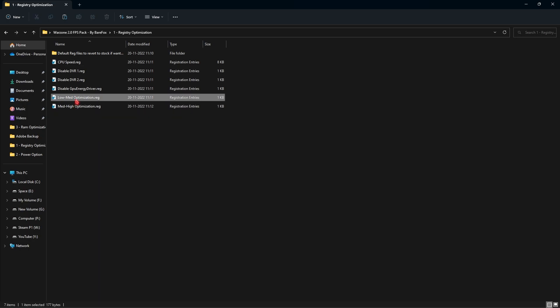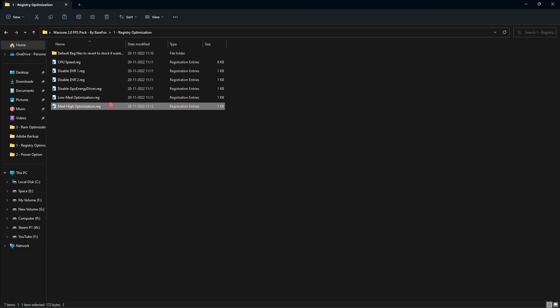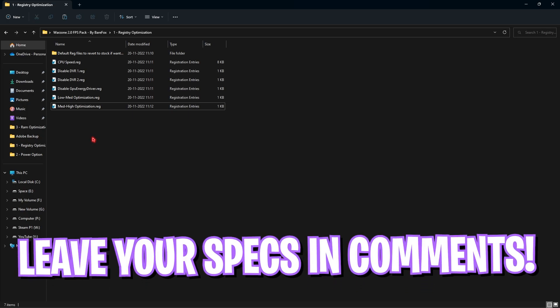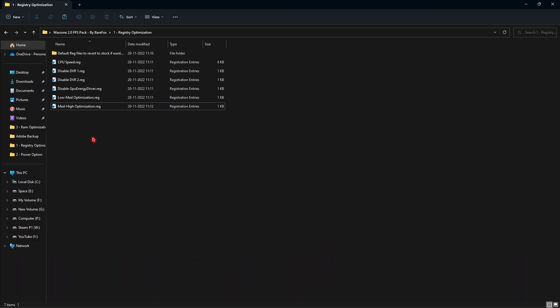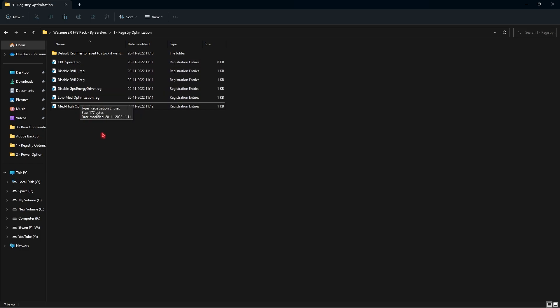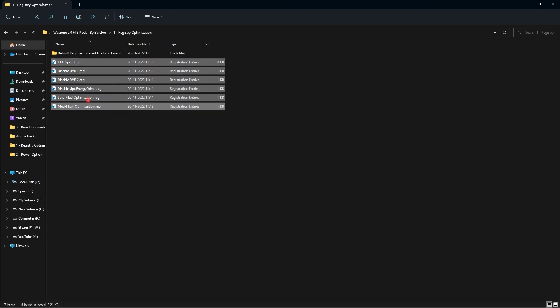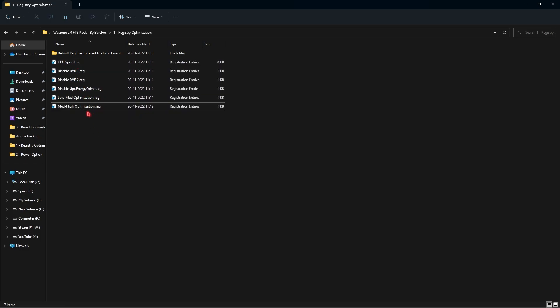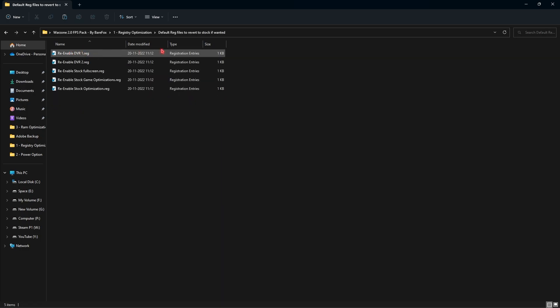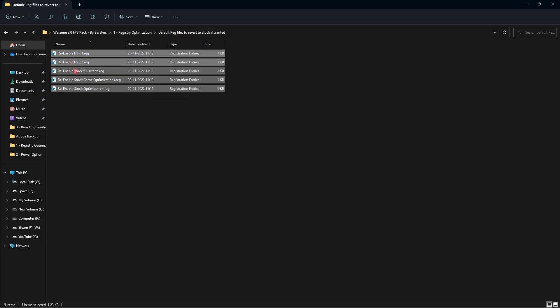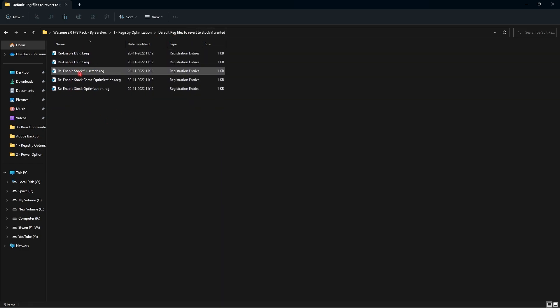Then there is low to mid-end and mid to high end optimization. If you have a computer with lower graphics card, use low to mid-end optimization. If you have a high-end graphics card you can use mid to high optimization. If you are confused about what you want to choose, you can leave your GPU in the comments below and I'm going to reply with the optimization that you need to use. Once again, if you are unsatisfied with all of these optimization, I've always left the default registry in here. You can re-enable and reset all of those back to normal.